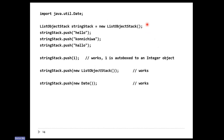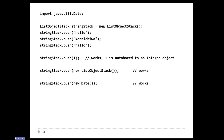Here's my example: I have a stack that's supposed to hold only strings. I push three strings onto the stack — everything's good. Now I push the number one onto the stack, which looks suspicious. One is a primitive type, but the compiler automatically converts it to an Integer object using auto-boxing, then pushes it onto the stack. You can even push another stack or a date onto the stack — the compiler doesn't care. You only run into a problem when you pop something off the stack, think it's a string, and it's not. When you pop the stack and try to cast to string, that's when you get an error — the virtual machine crashes and says you tried to cast something that's not a string to a string.